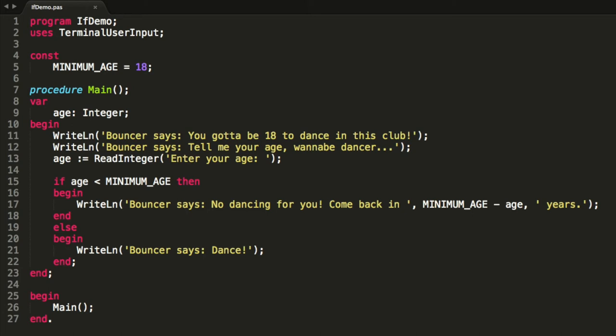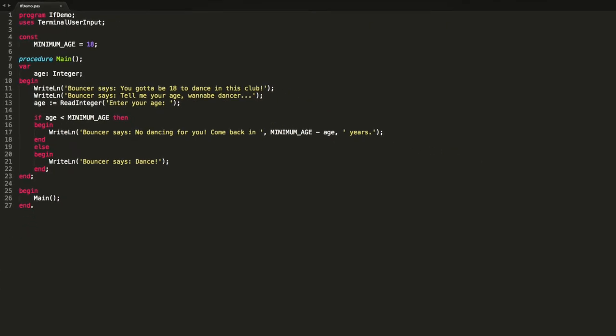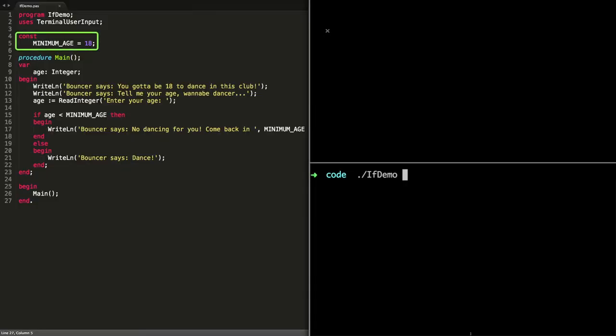So Ruben, do you want to talk through how this works? Yeah sure. Okay, so when we first start the program we've got to store the constant somewhere, so that's loaded up into memory. And what we do is we assign the value 18 because that's our minimum age.